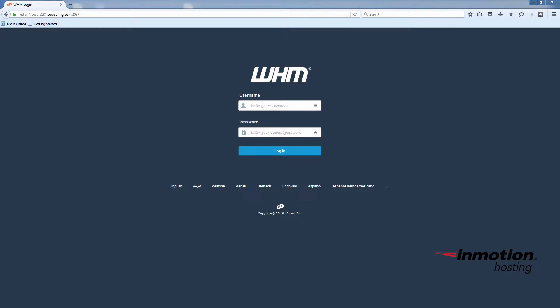Just bear in mind that your logos must be in the PNG image format. Go ahead and log in to your WHM.